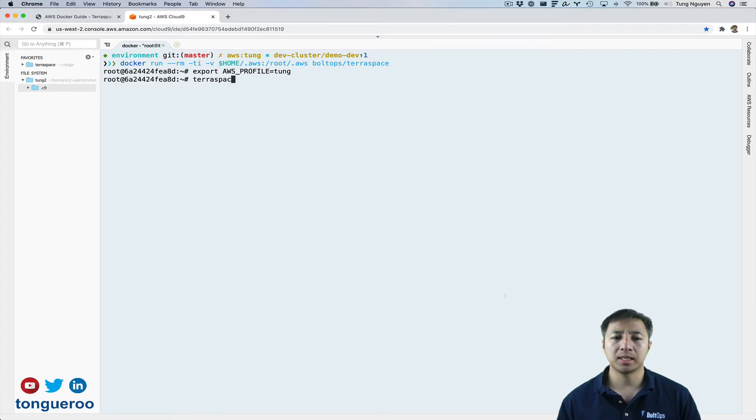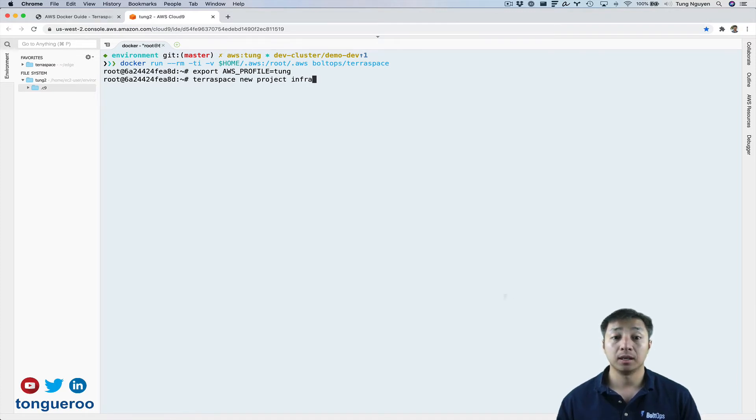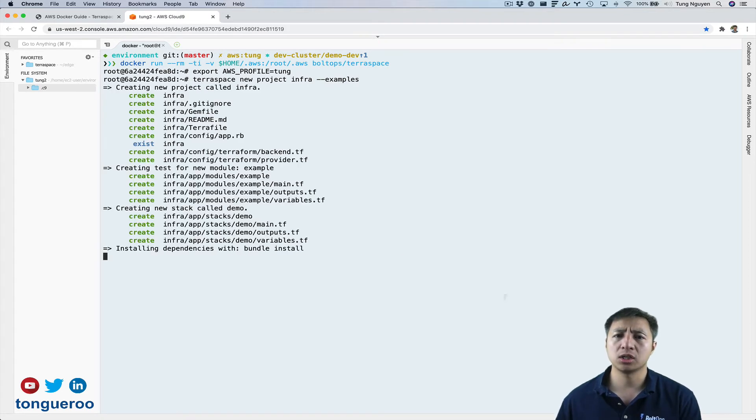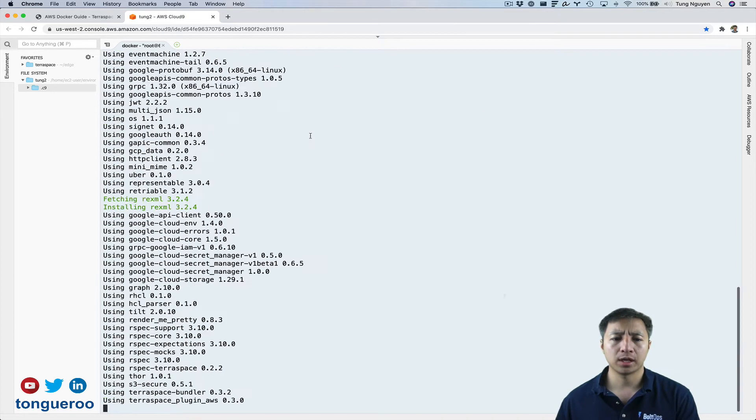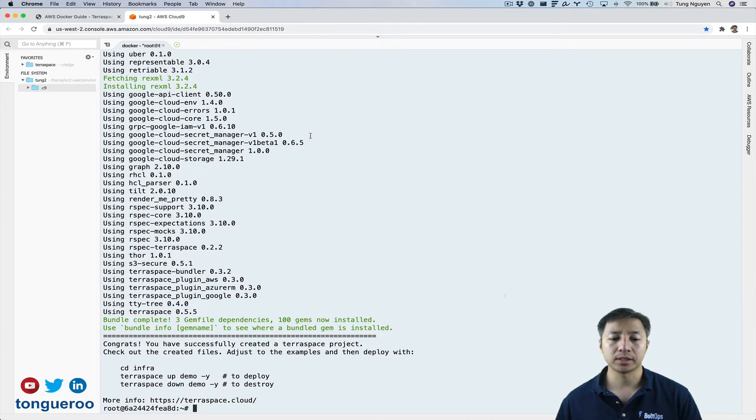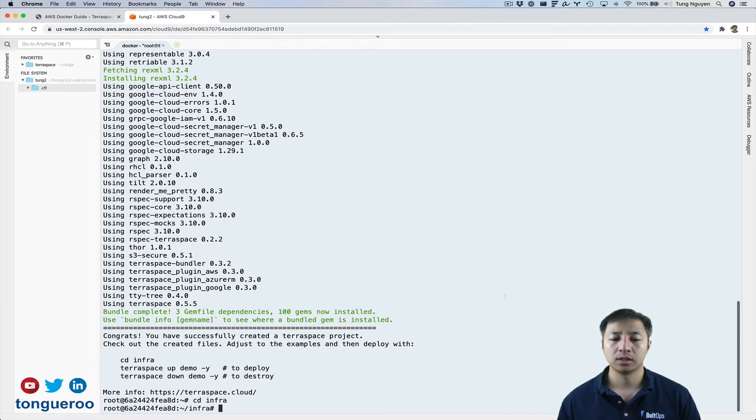I'm ready to go Terraspace new project infra examples. So I'm going to generate essentially a new Terraspace project here with working examples. So that built the project. I'm going to cd into the folder.